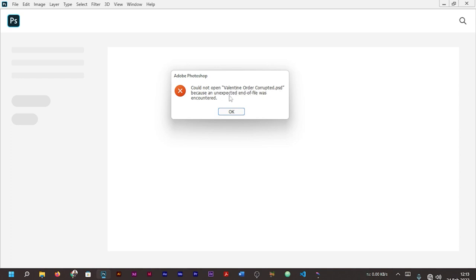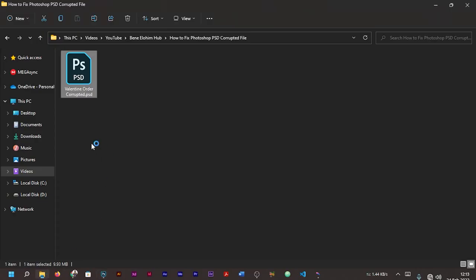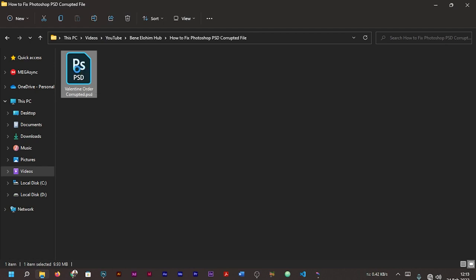The file, which in this case is Valentine Order Corrupted PSD, shows 'an unexpected end of file was encountered.' Now if we should go back to our file and attempt to open it one more time, we can choose the second option and see if it's going to work out.